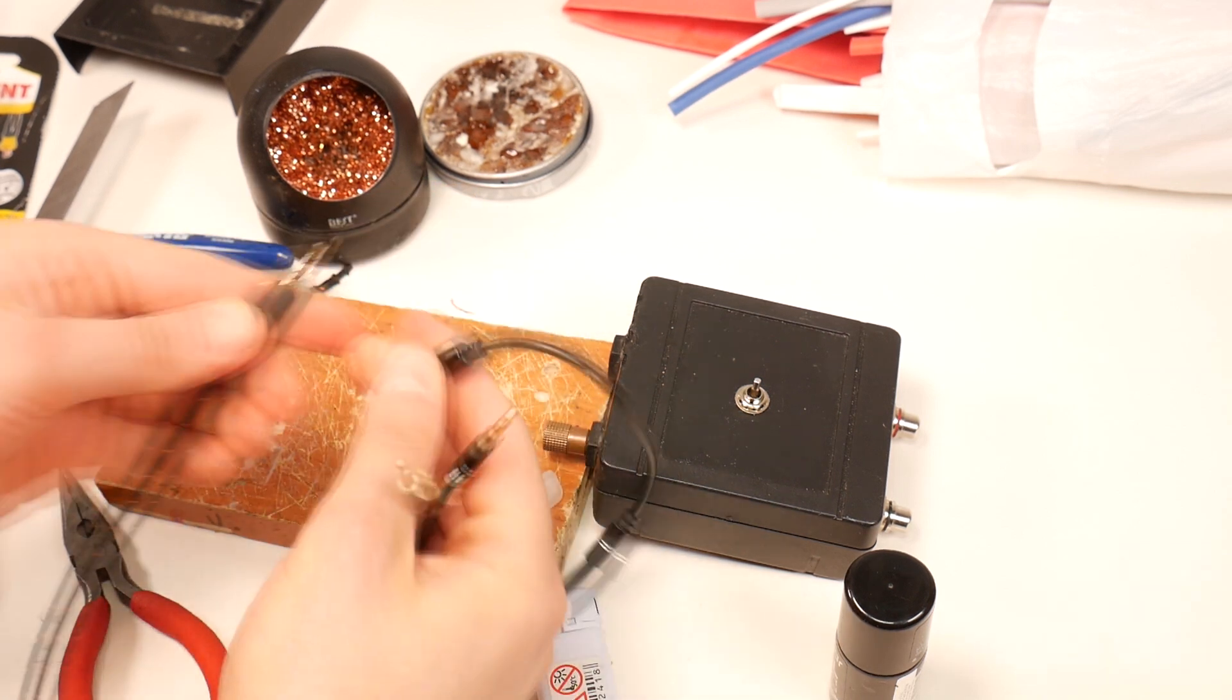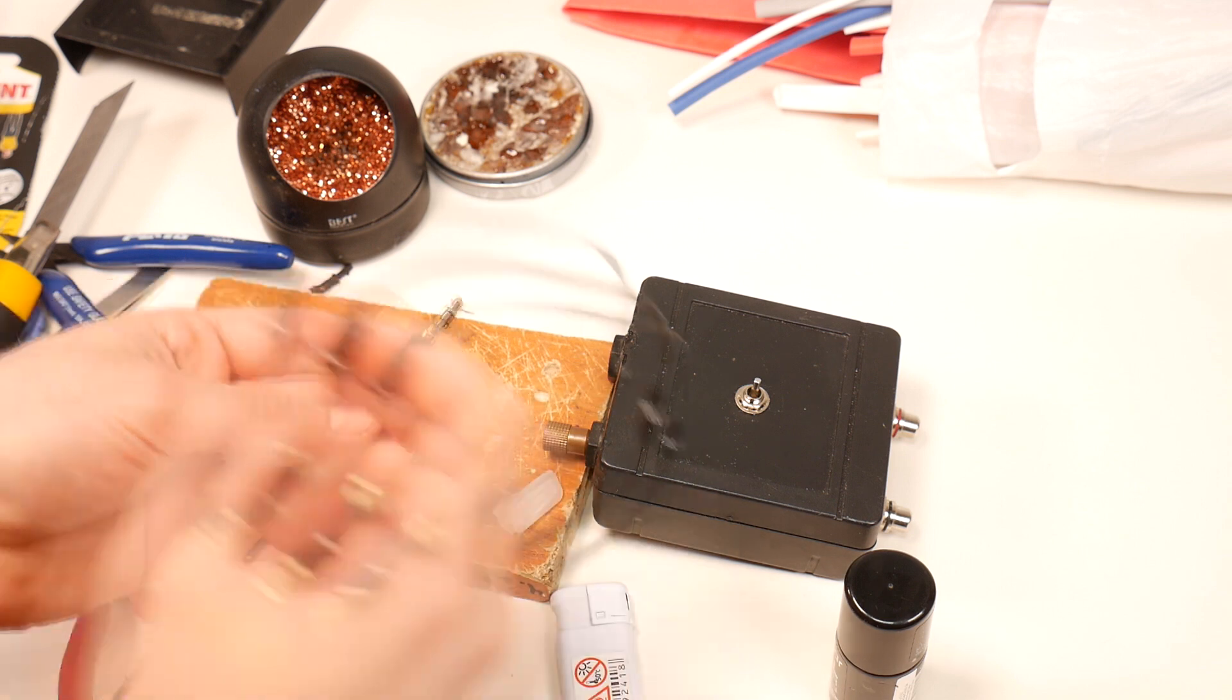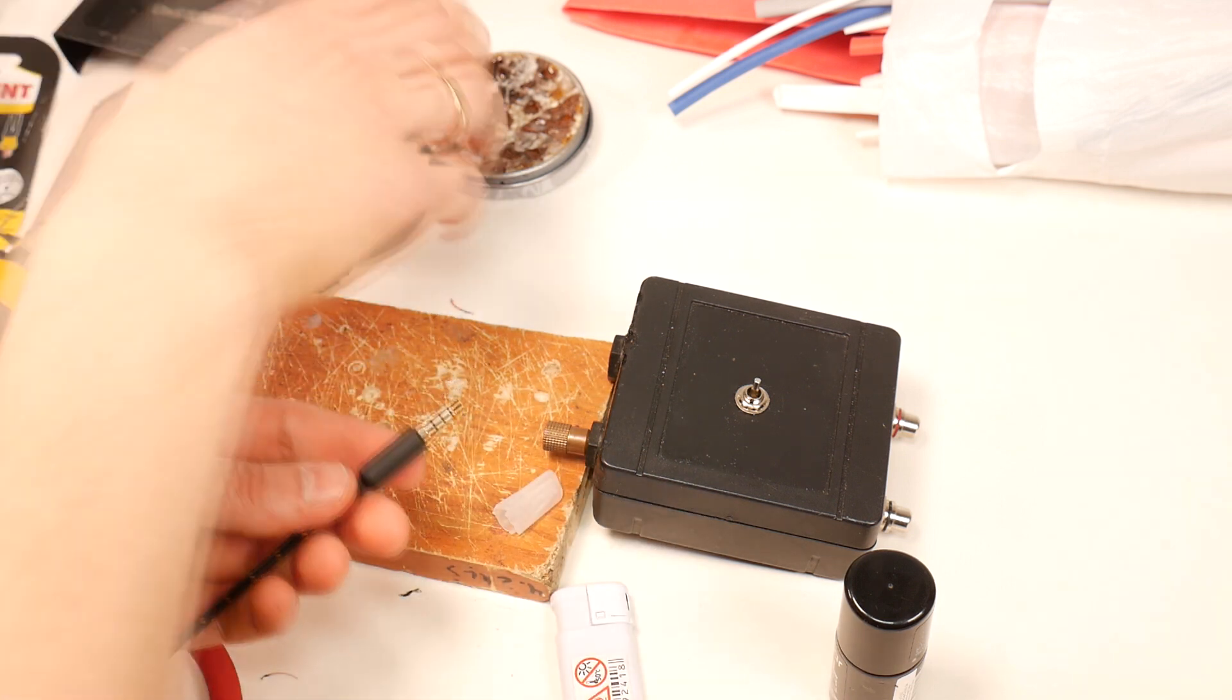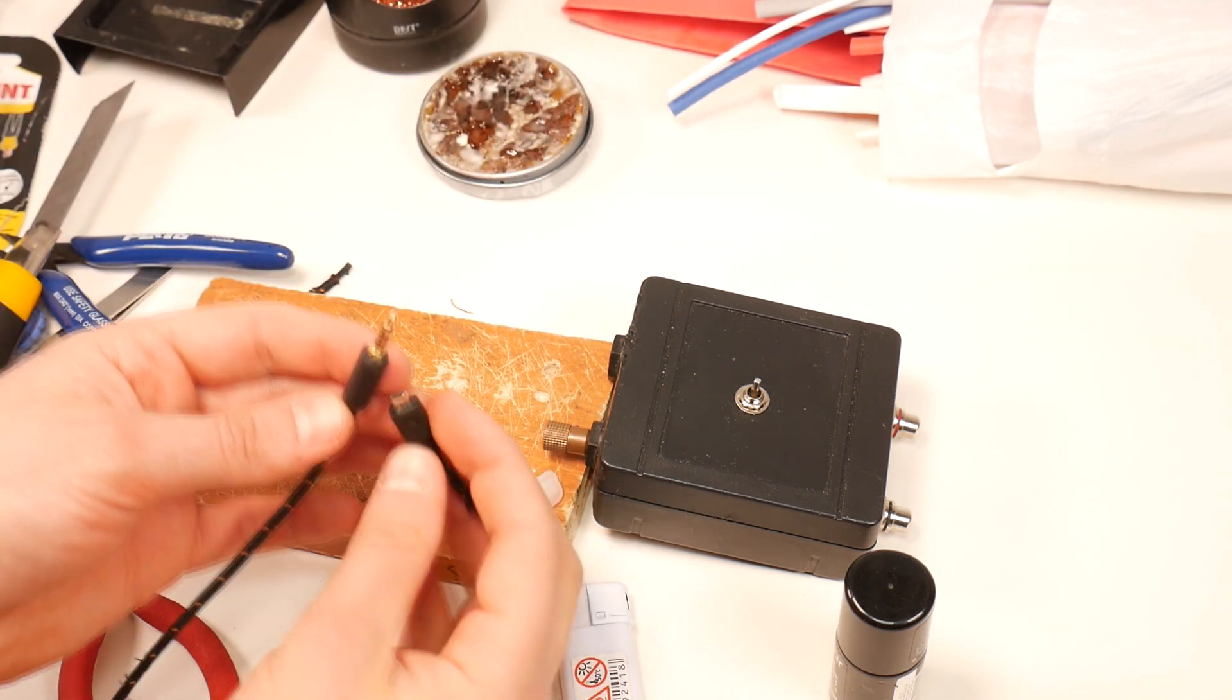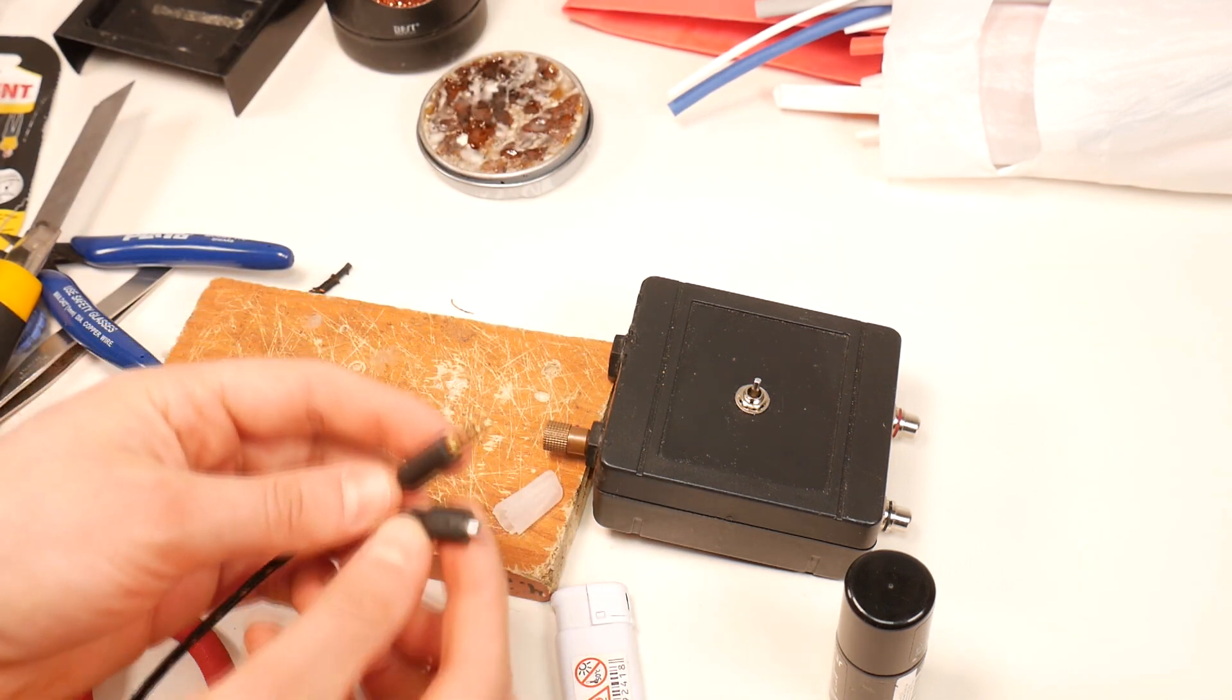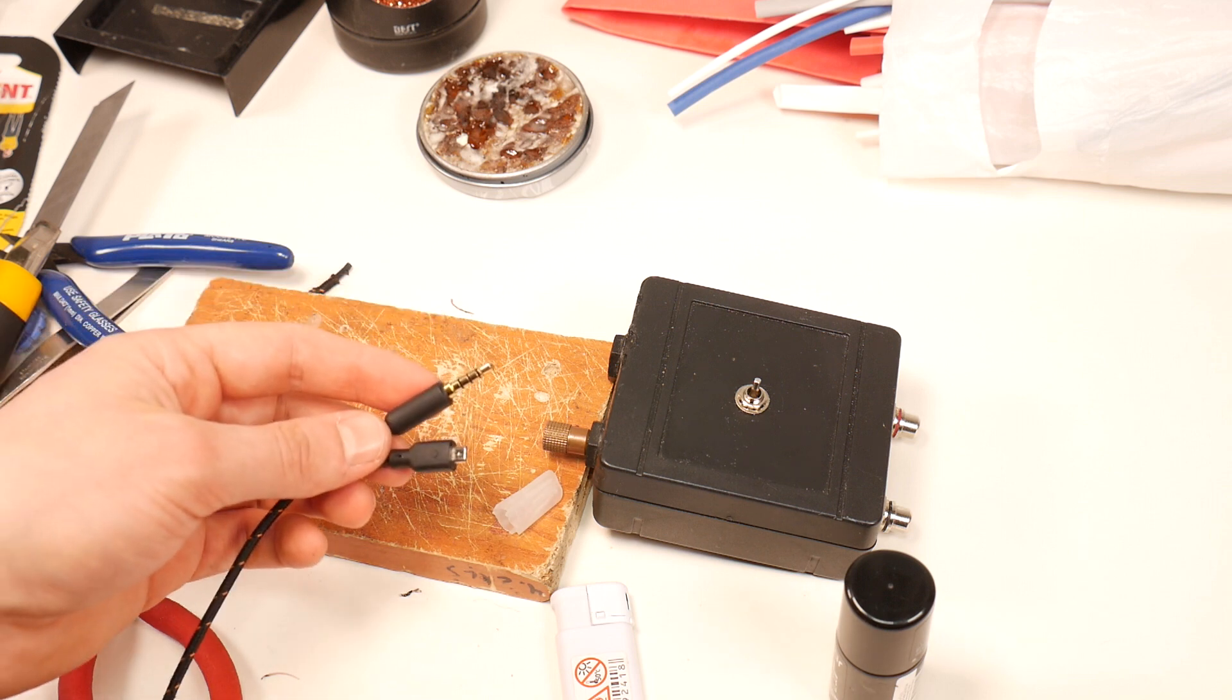I hope you found this SteelSeries headphone modification video useful and if you have any questions or suggestions, feel free to post them below this video. Good luck.